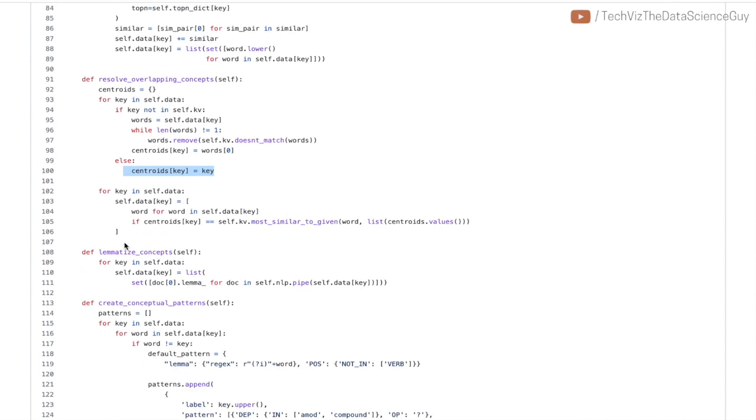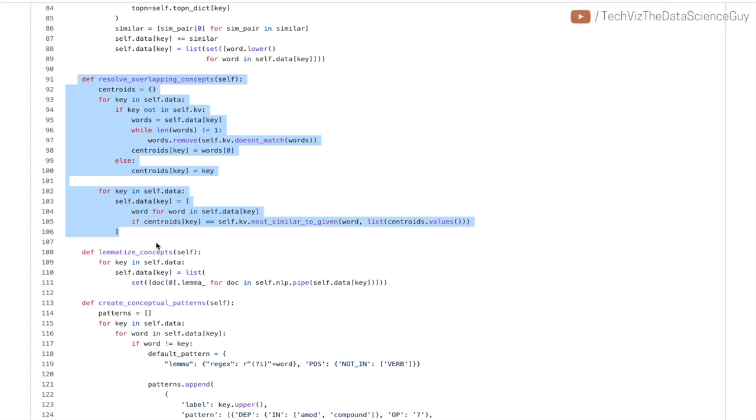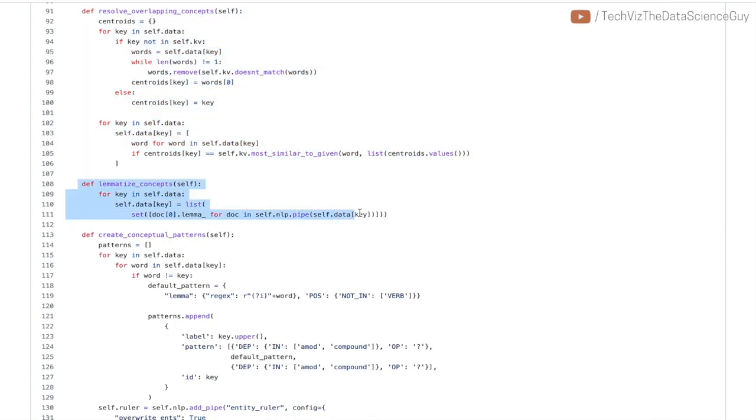Once you derive all these centroids for all these classes, the next task is to prune out words that might be common to other centroids. For that they use most_similar_to_given—this is the word that you want to look out for if you want to prune or not, and this is the list that you give for all the centroids that you have in that space. If the centroid returned is same as what it was assigned earlier, then you keep it; otherwise you remove it. That's how you resolve the ambiguity. As output of this function, we get list of words corresponding to a particular class that are really exclusive to that class itself and nothing else.